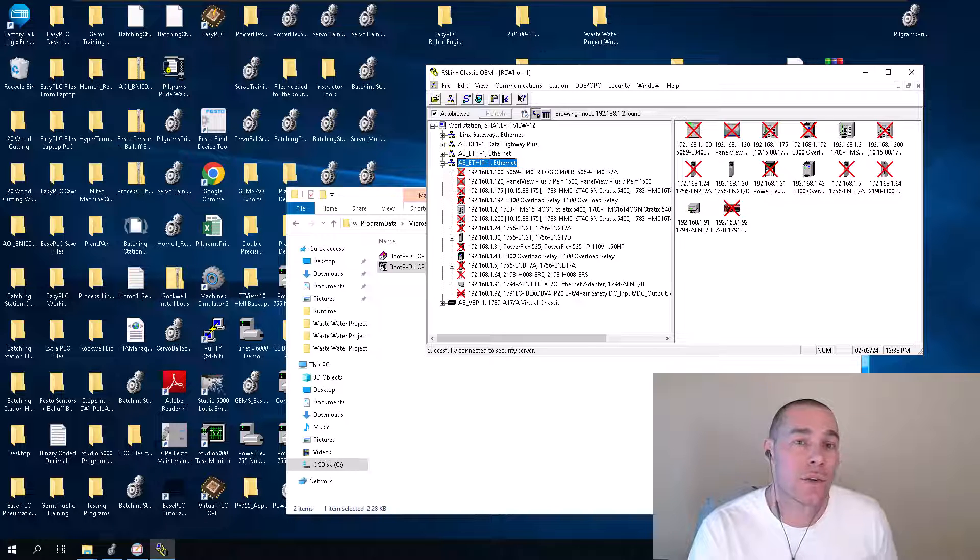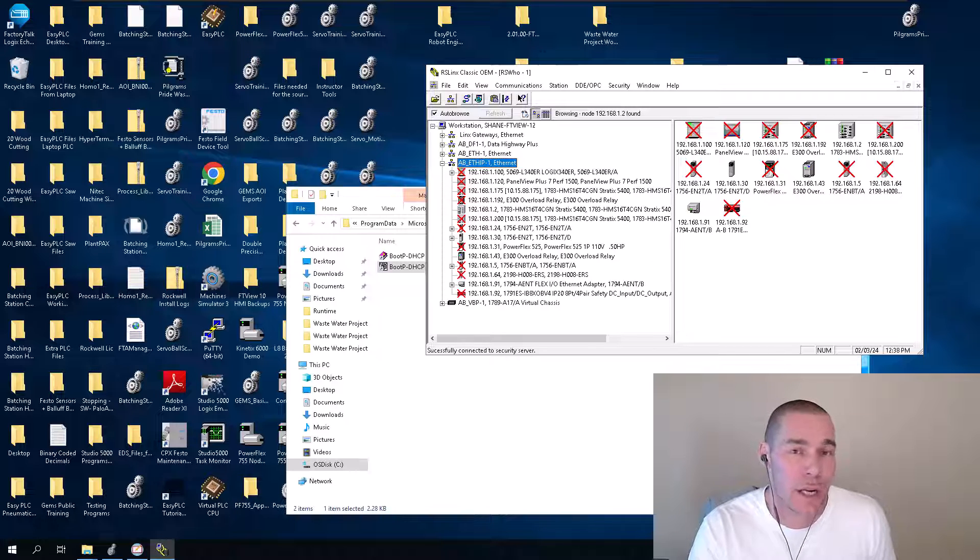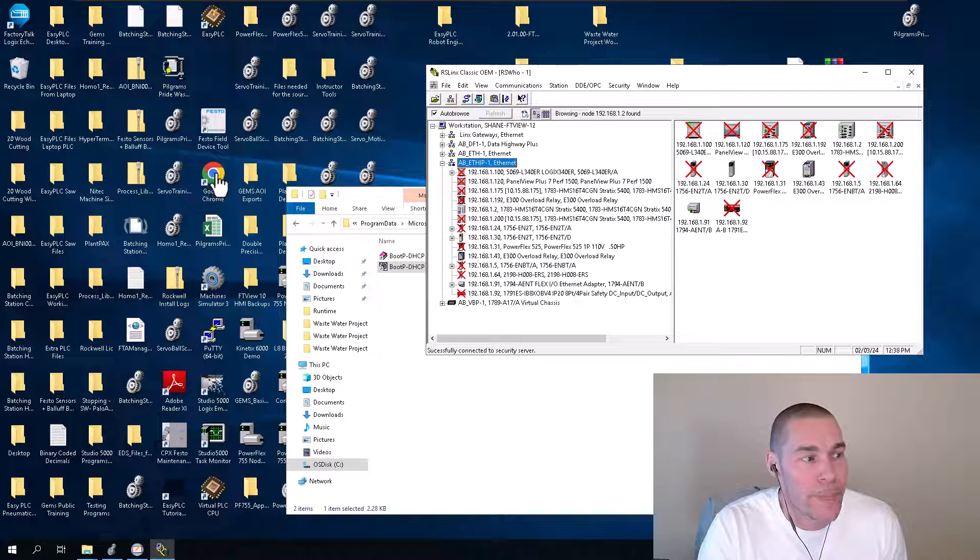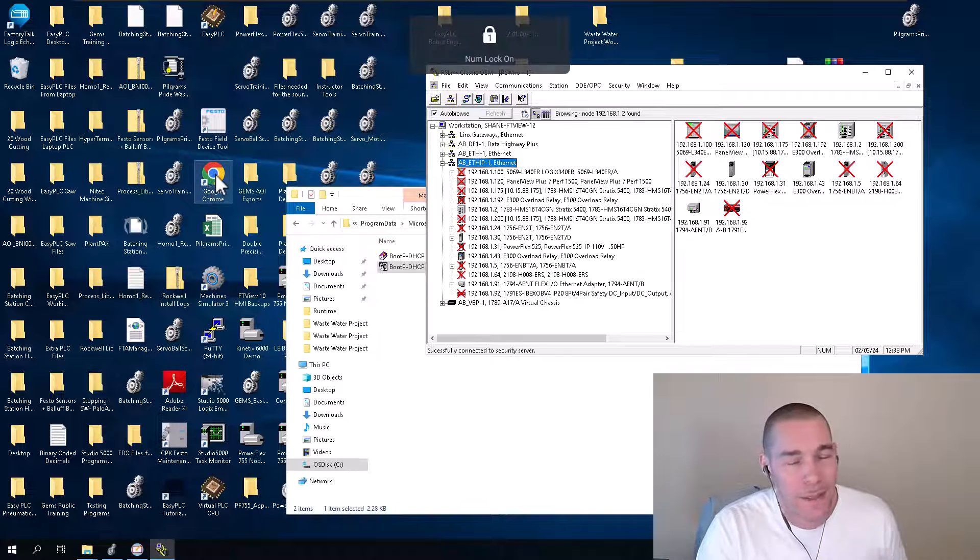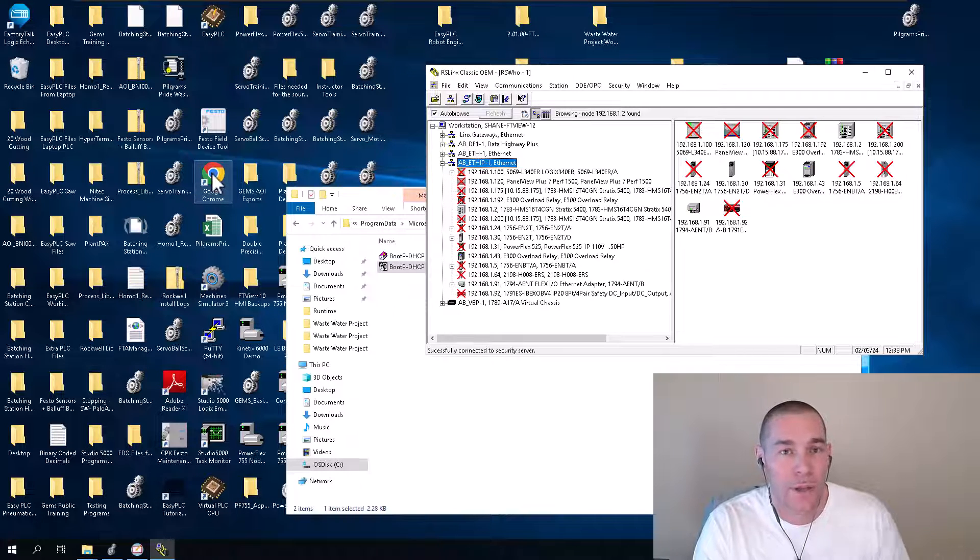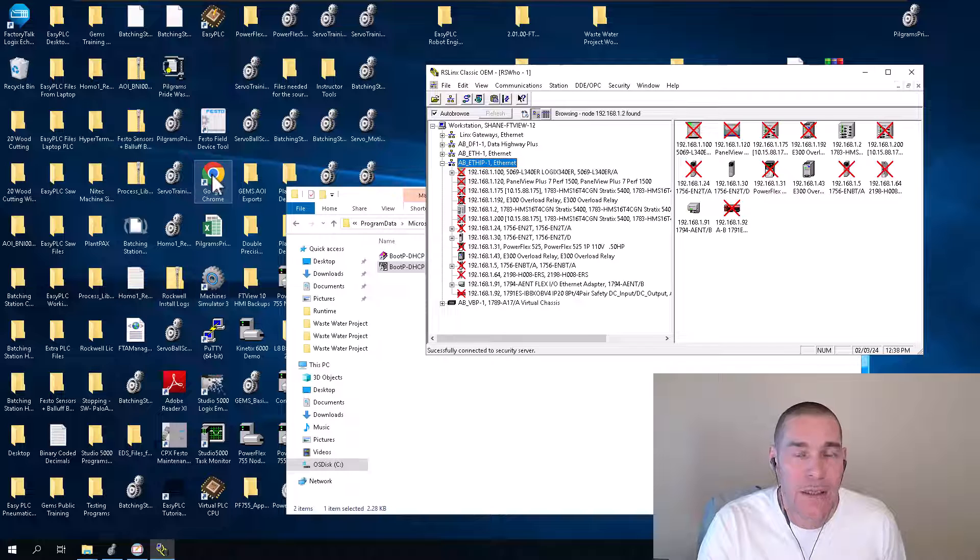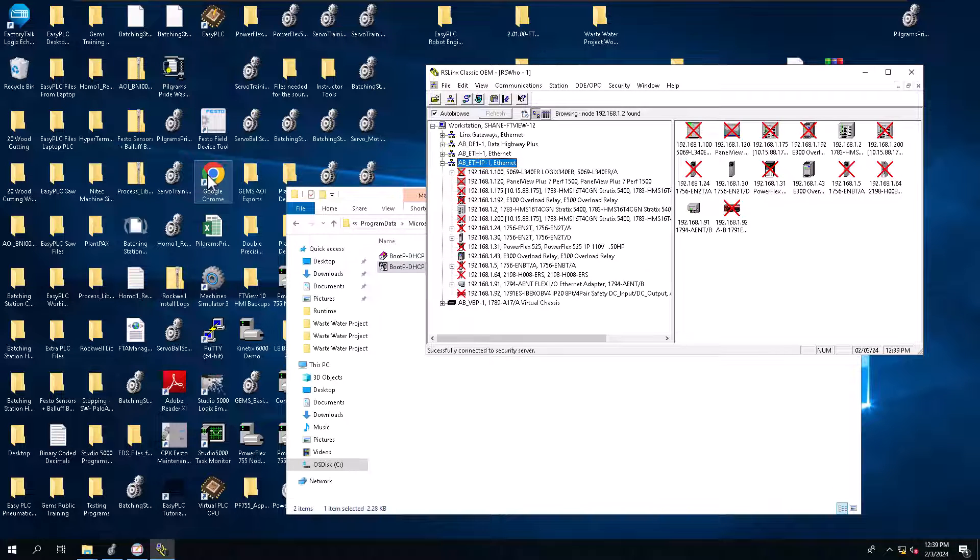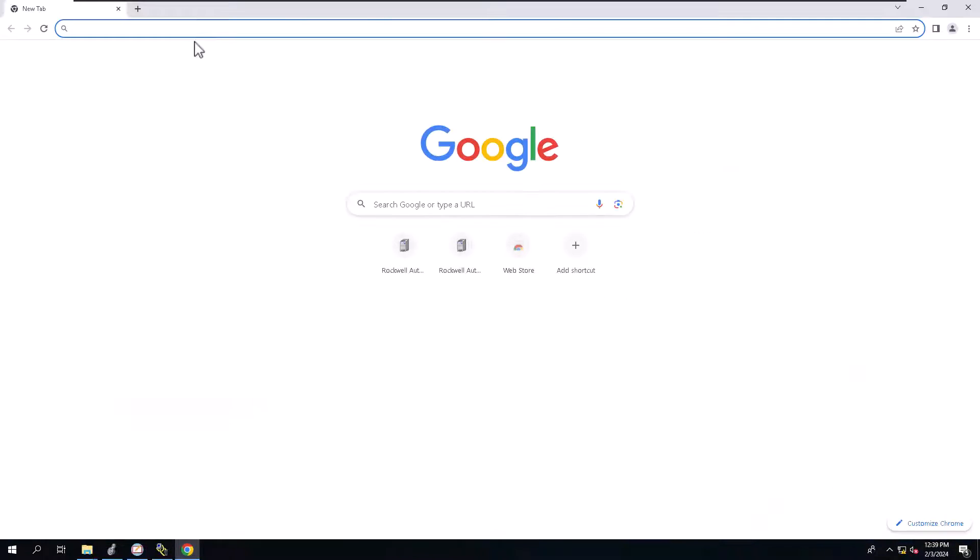But in case you just want to go in there and edit some changes, you can do that as well. Now, this is not the only way to edit the parameters. You can do that from the actual Studio 5000 program. But let's go ahead and talk about the webpage.